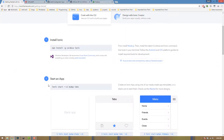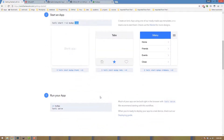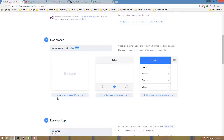Run: ionic start my-app. This is the ionic start my-app command with the blank template. We can also add the side menu template.